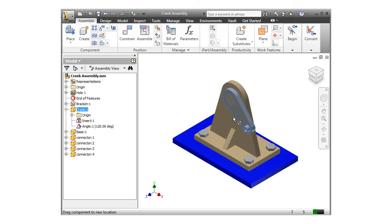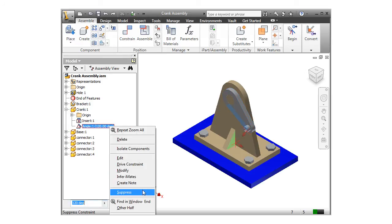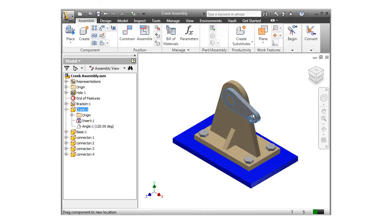I need this constraint to drive the motion of this assembly. But if I suppress it for now, I am able to freely rotate the arm.